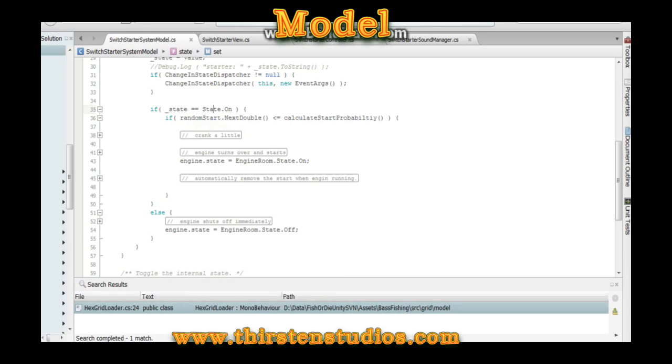Now what you're going to notice is that there's been no mention of any GUI or any sound components. That's because of the separation of concern. The model will not have direct access to that.